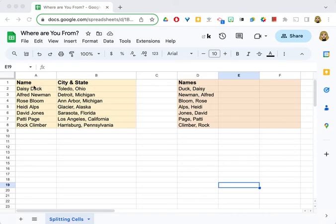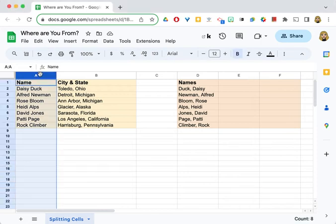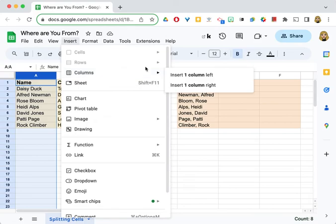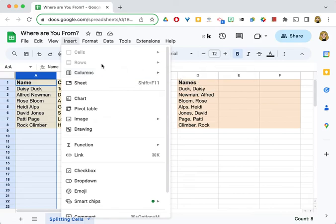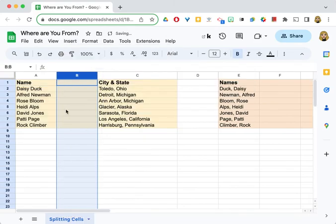First of all, when I separate the first and last name in this column, it's going to put the last name in column B, so I don't want to lose my city and state. I'm going to click here and insert a column to the right so that I have a place for the last names to go.